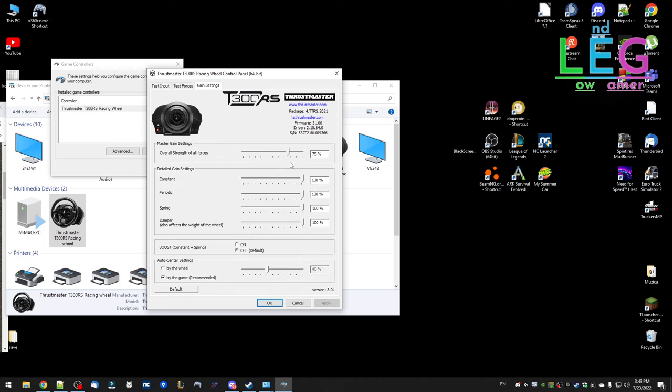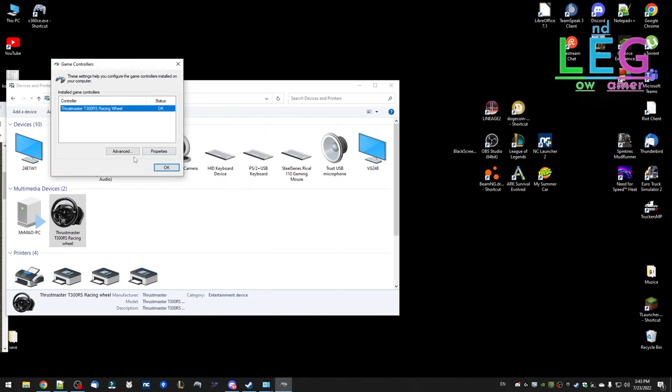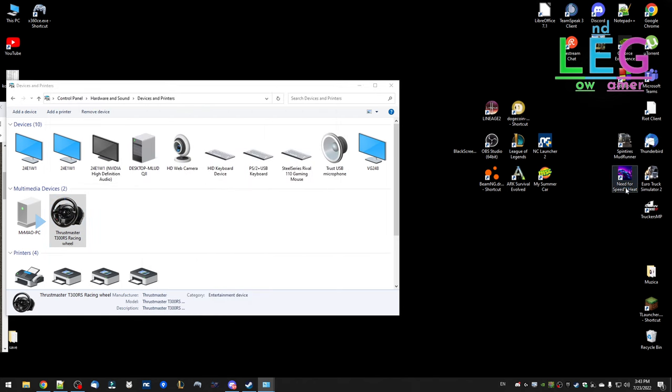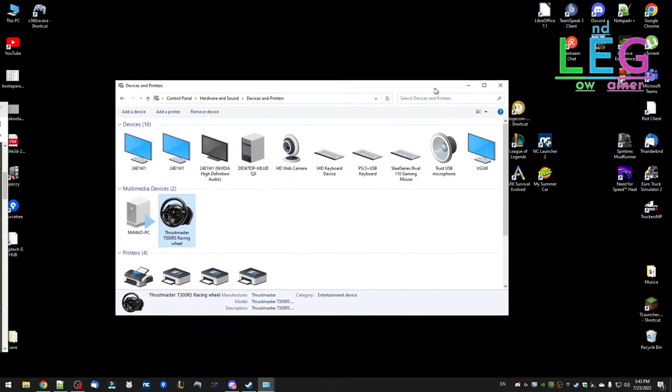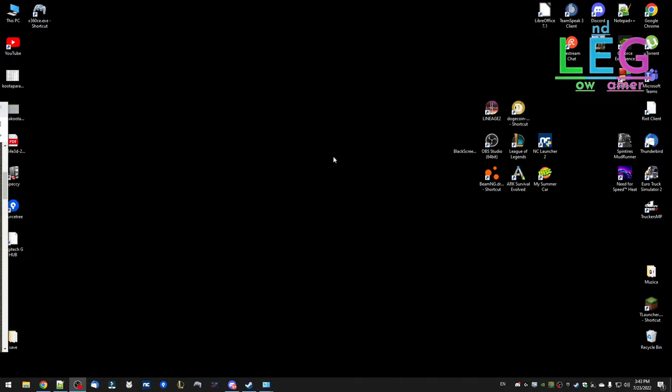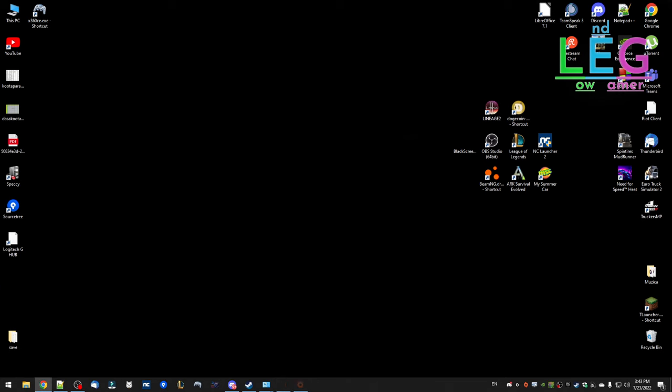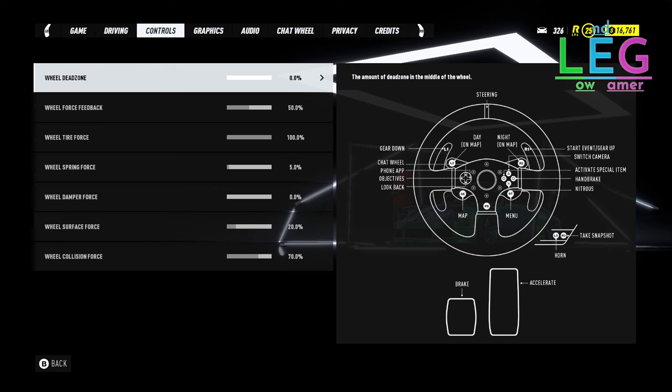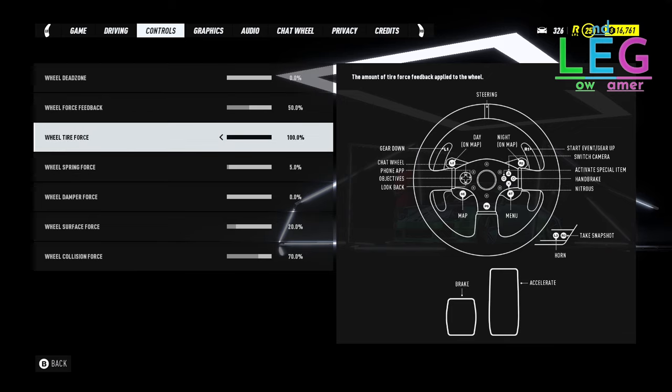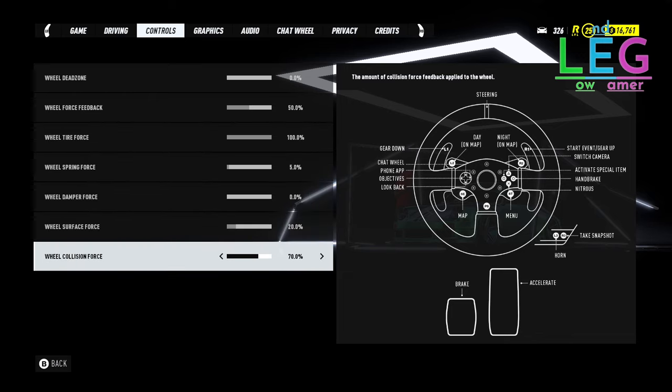Let's reopen Need for Speed to see if the game will detect the wheel now. It should detect it. After we enter here on the controls, we're going to see that we have these settings. All we have to do is set the wheel. Let's go to 0, 50, 100 here, 5, 0, 20, 17 here.